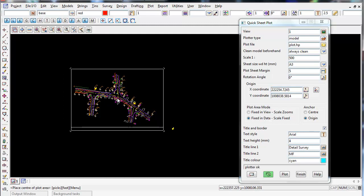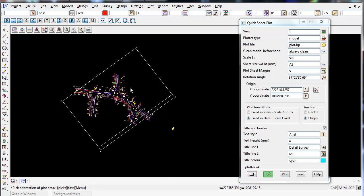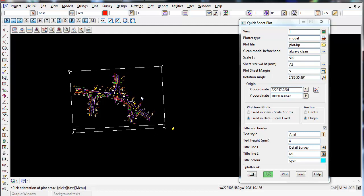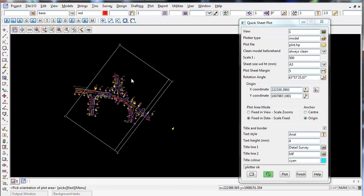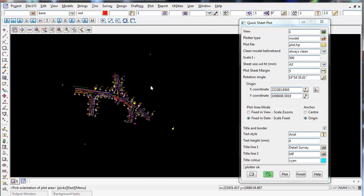But now it allows you to spin around. You can see the rotation angle in the panel change. So it's a more dynamic sort of placing and rotating at the same time. So that's handy.